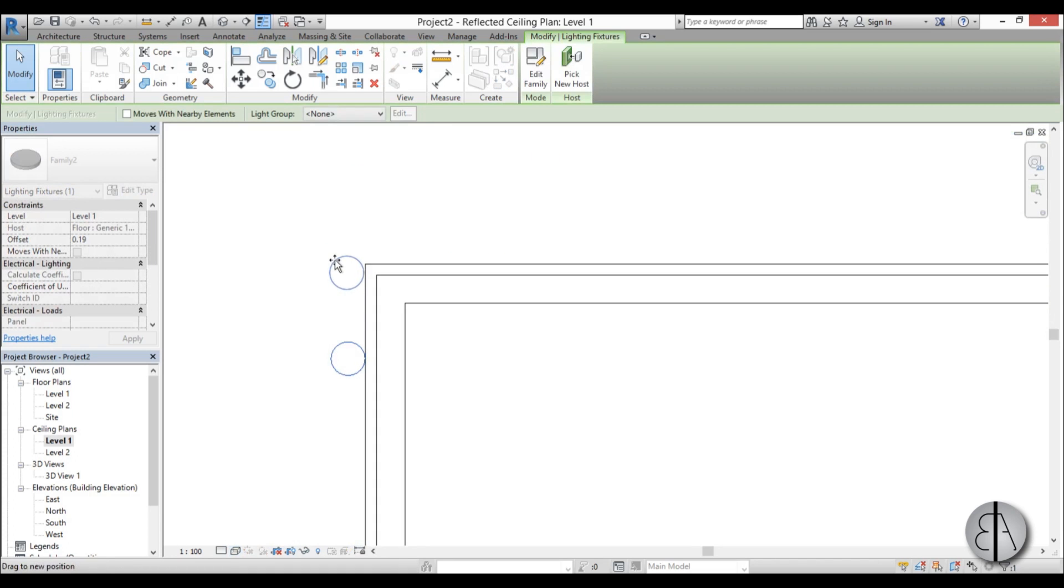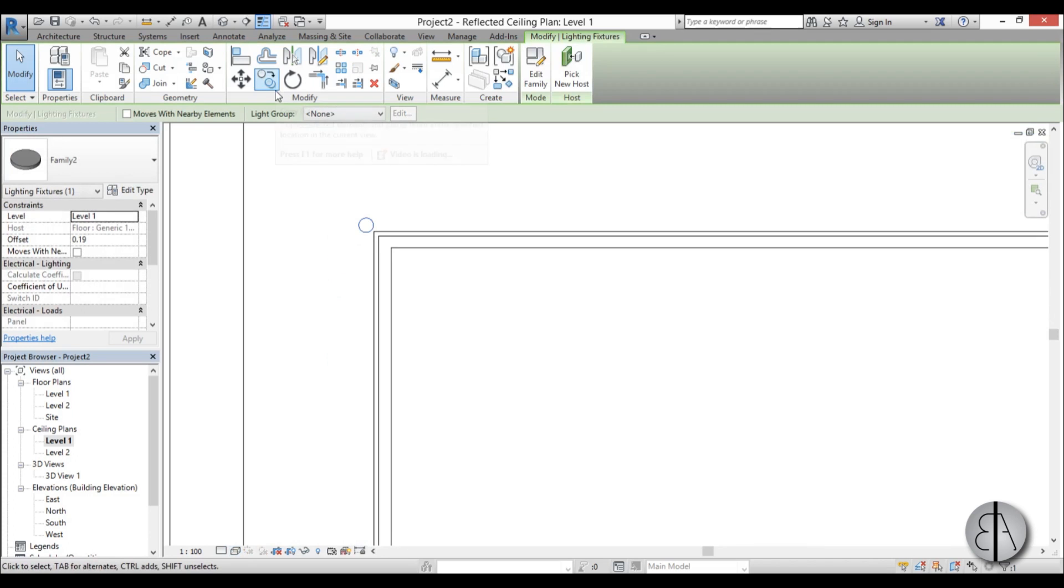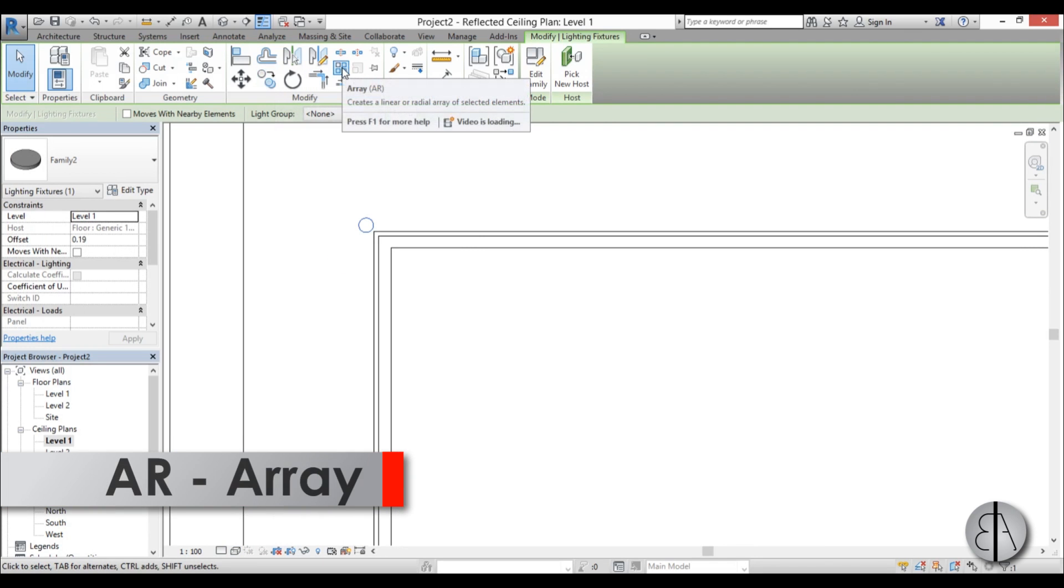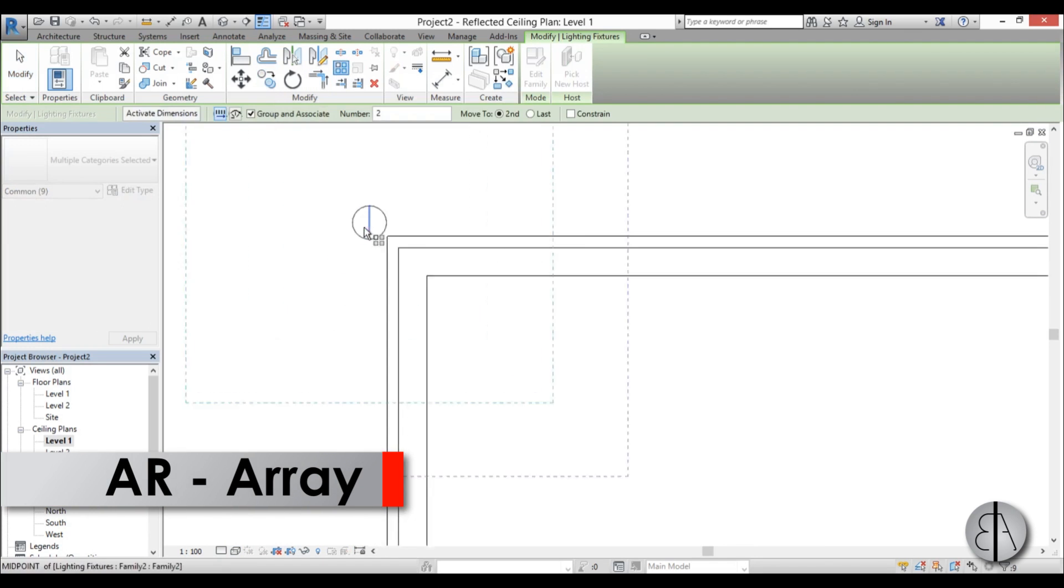So go ceiling plan one and choose wireframe basically to see where our lighting fixture is, and I'm just going to place it over here like so and create an array. So just go here array or AR.